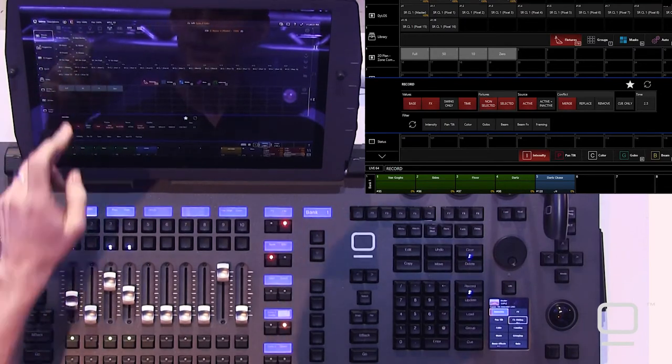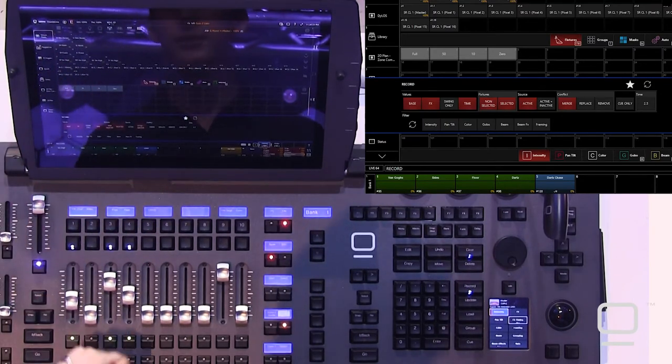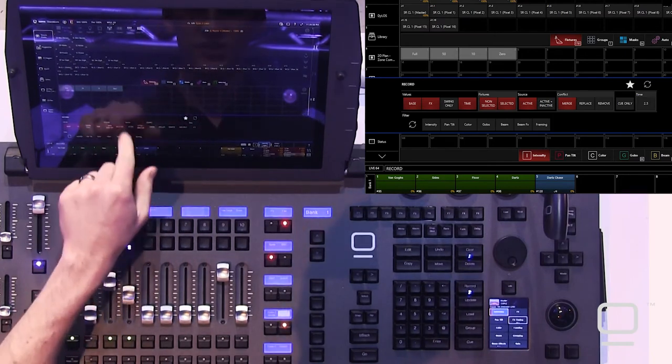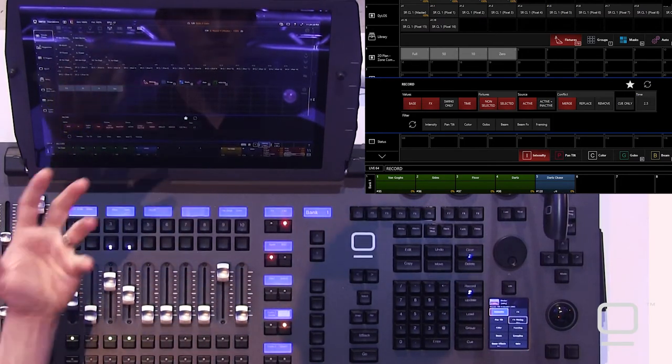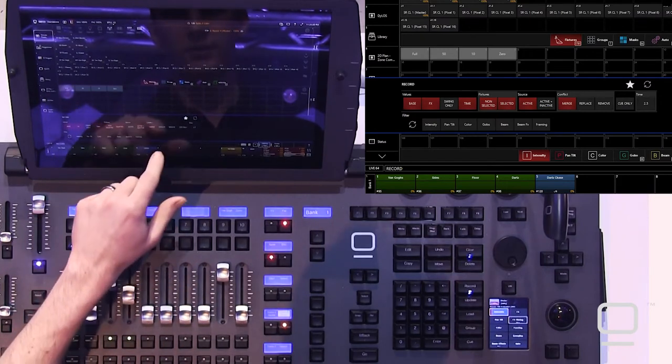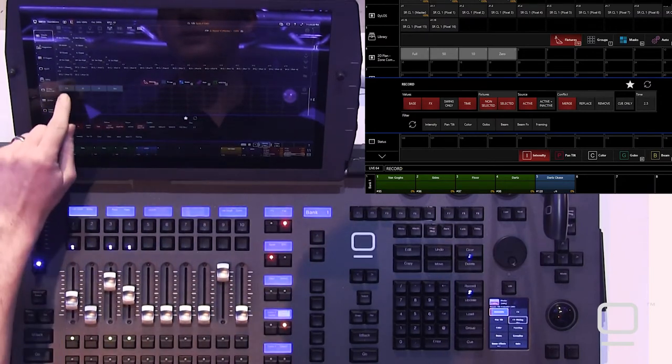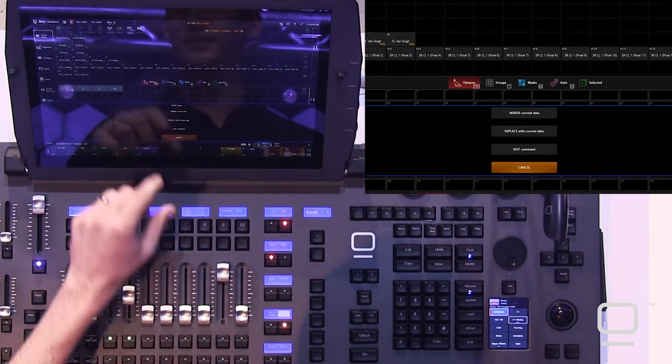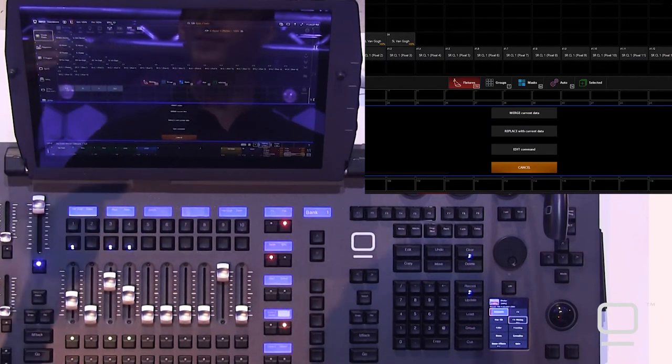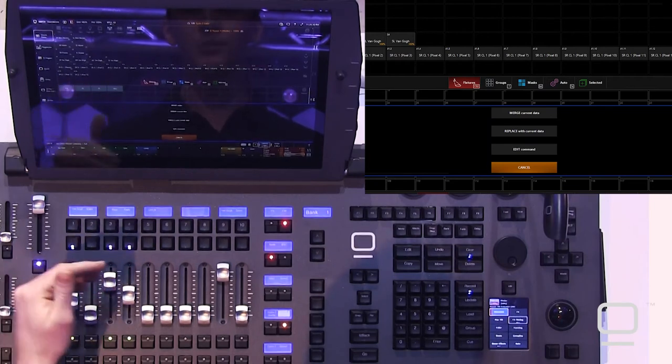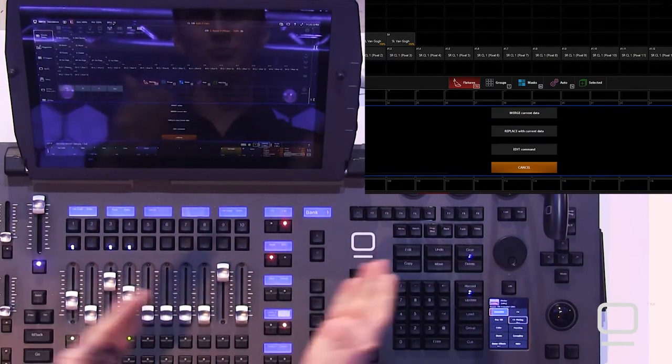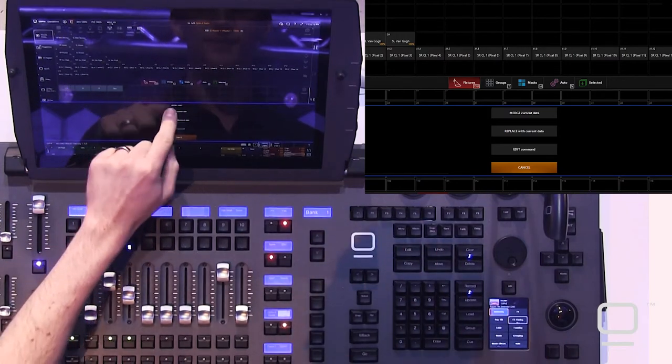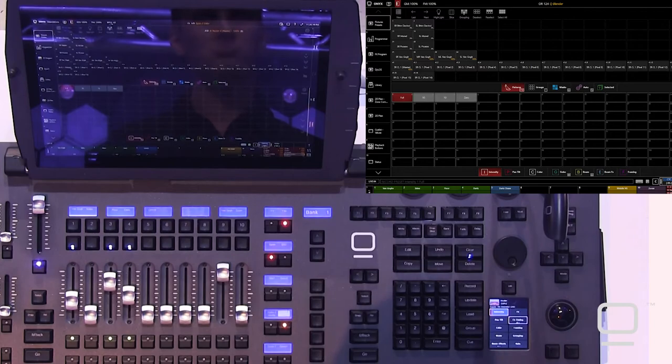Remember, I can tap that preset, rather, and I can use my conflict section of my record pop-up to make it merge automatically. If I don't have it merge automatically, when I do go to merge it in there, it's going to ask me if I want to merge the preset, replace with the current data, edit the command so it keeps the command line but takes a step back, or just plain cancel. We'll go ahead and merge that. Awesome.